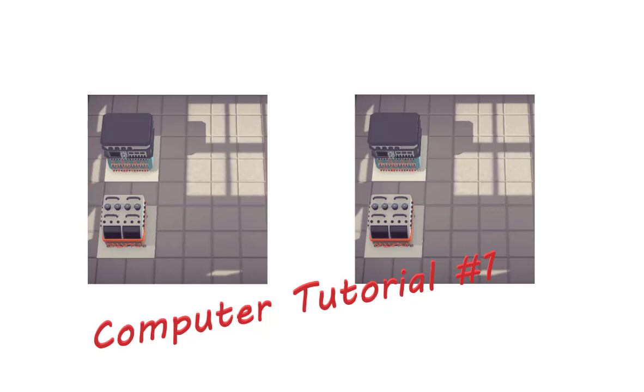Hi guys and welcome to this short tutorial. In this video I want to show you how you can control a production line with the help of a computer.